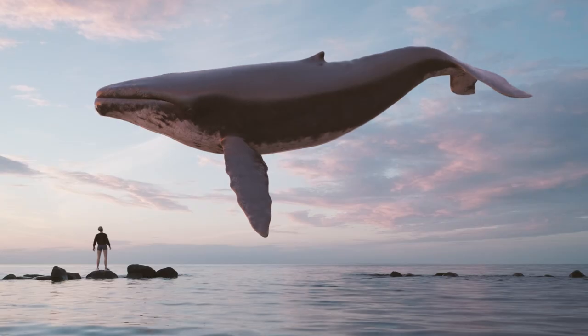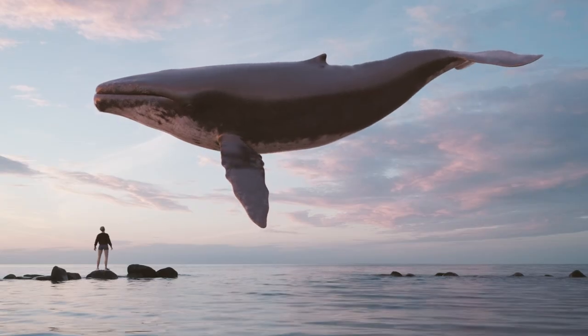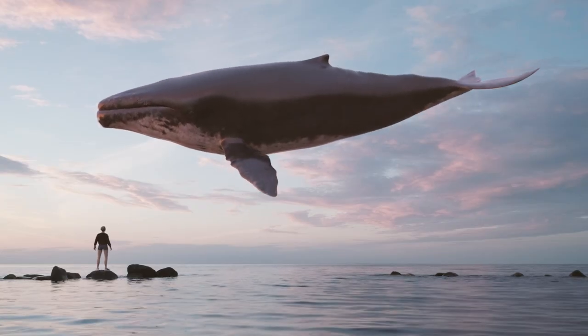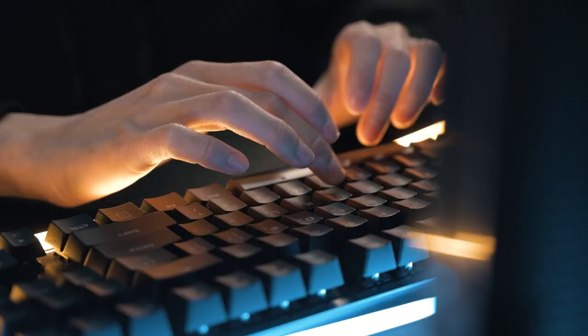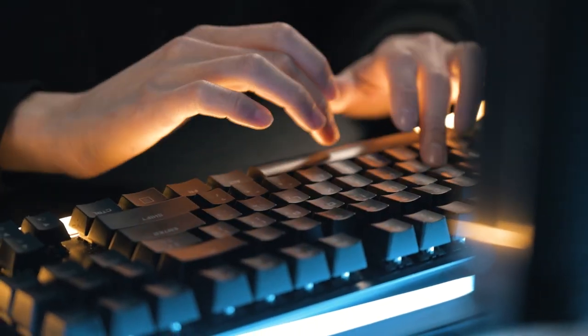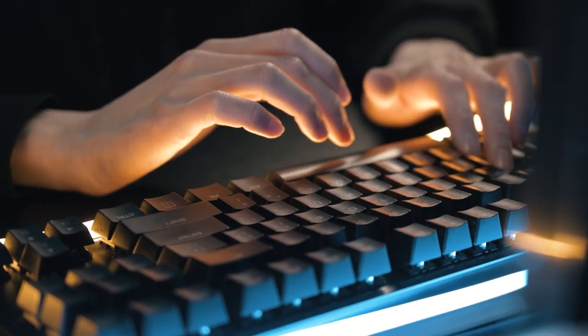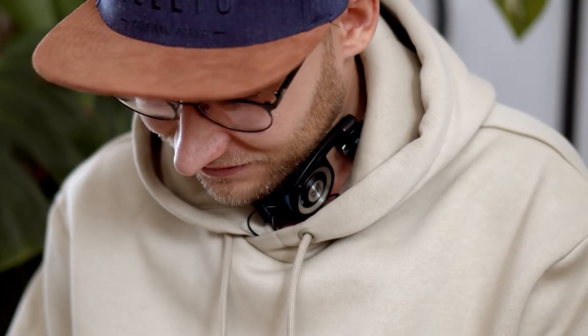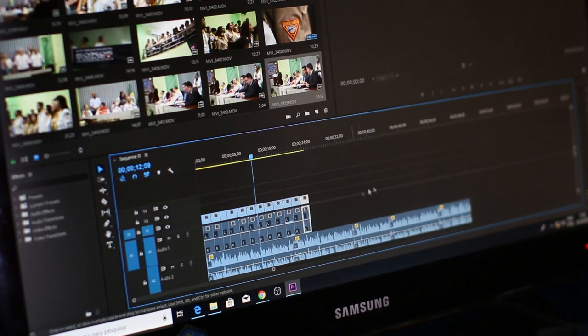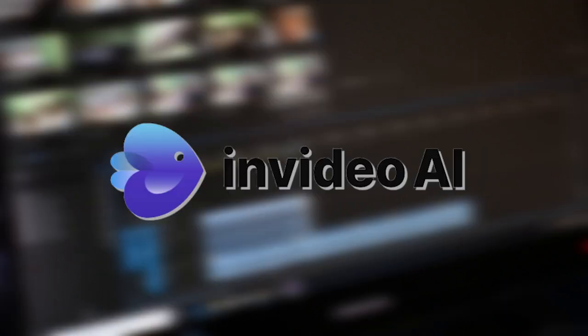Picture this: a video brought to life entirely by AI, encompassing everything from script creation and music composition to video editing and clip selection, all thanks to NVIDIA AI.